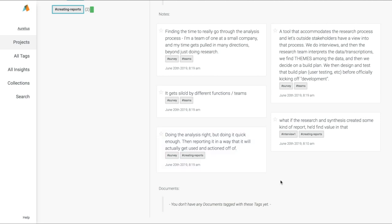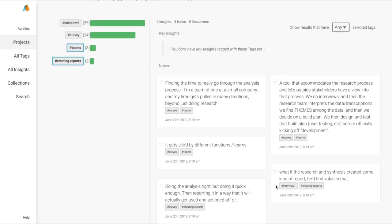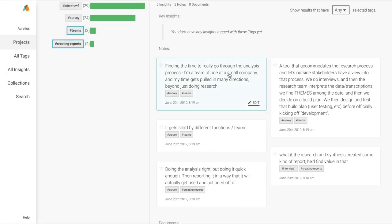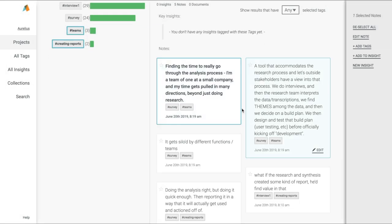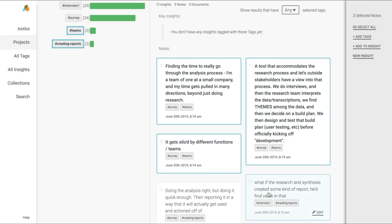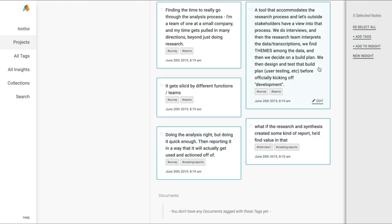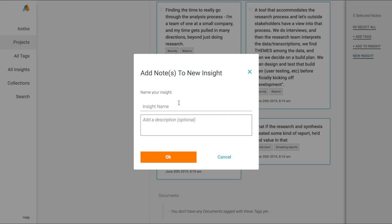After we've done our analysis and sense making, it's time to record what we learned, our key findings or nuggets from the research. In Aurelius, we call those key insights and they are by far our most powerful and popular feature. I can select these notes from right here or even in the notes area of our project and from our side navigation, click new insight.